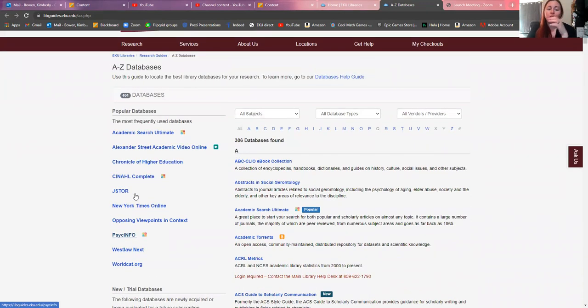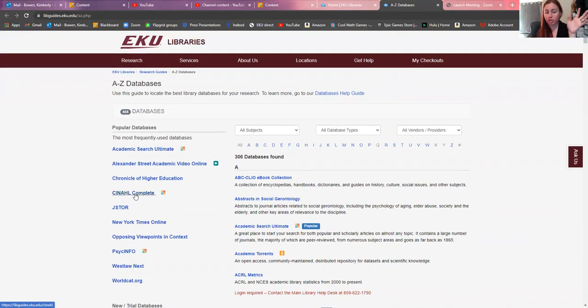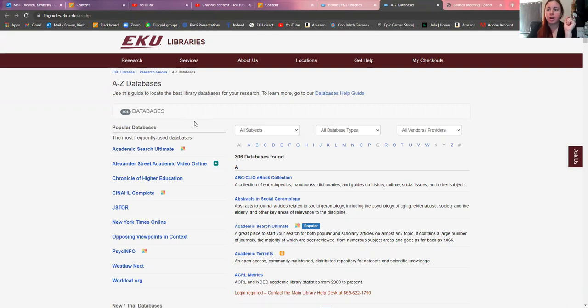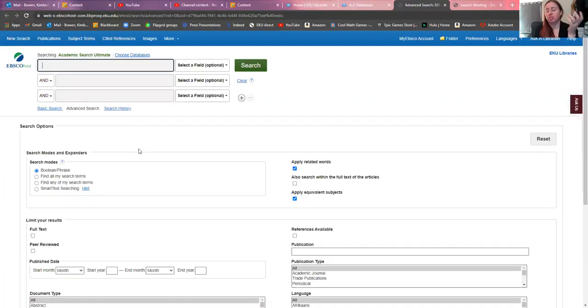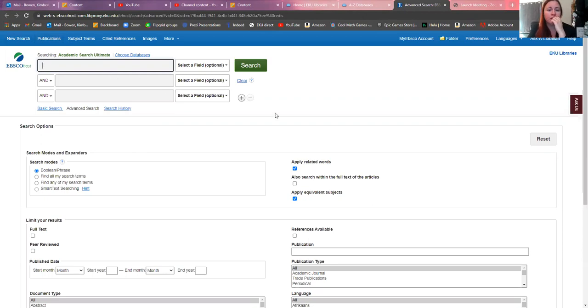Sometimes you're going to have a particular database that somebody wants you to use, like Chronicle of Higher Education or maybe a psychology database. There are several different ones. Now, if you just want to broadly search and have probably the most luck finding sources, you're going to go to Academic Search Ultimate because that's going to give you the most wide variety.